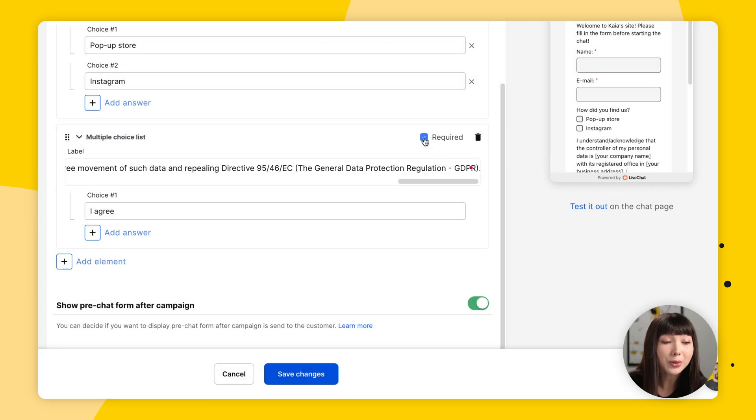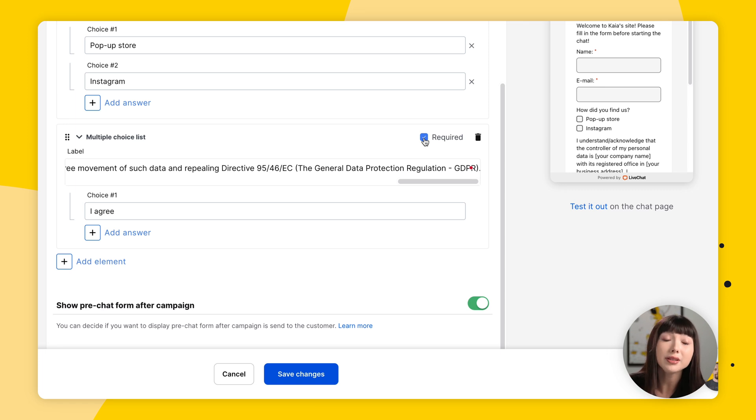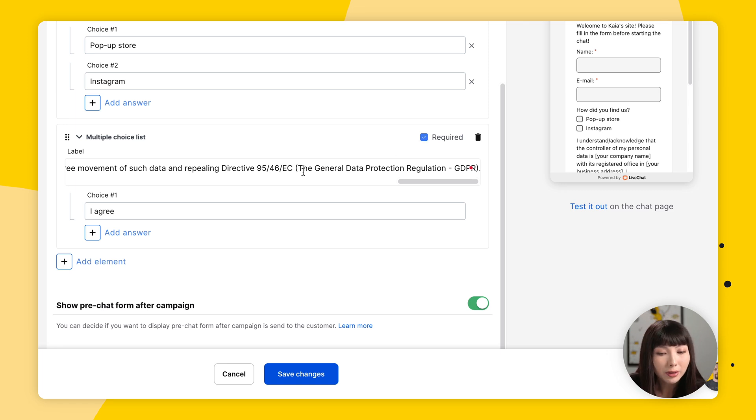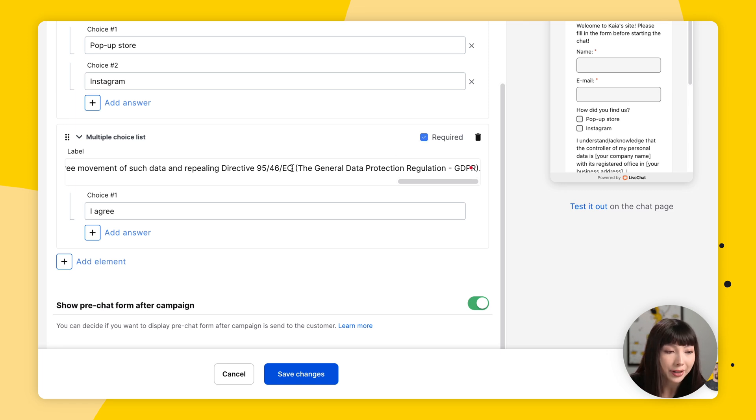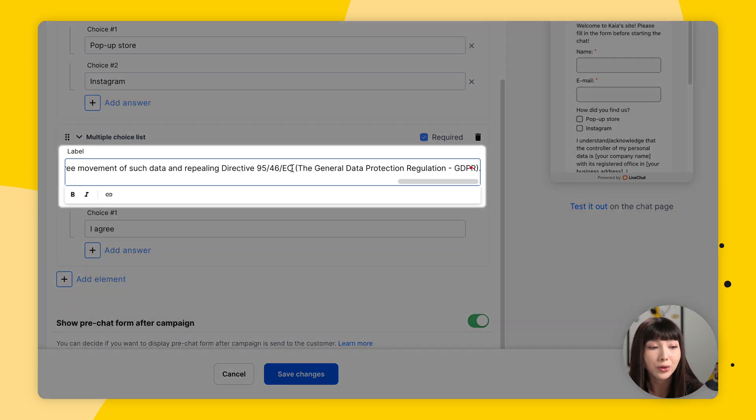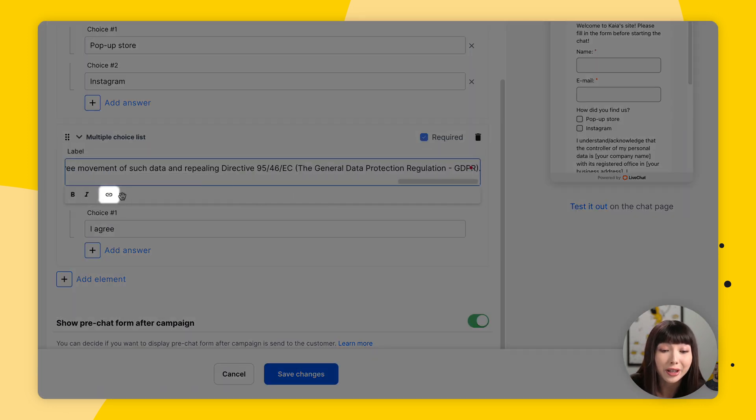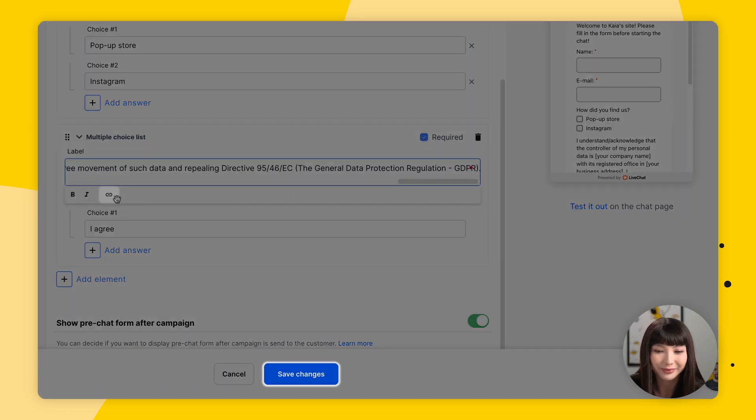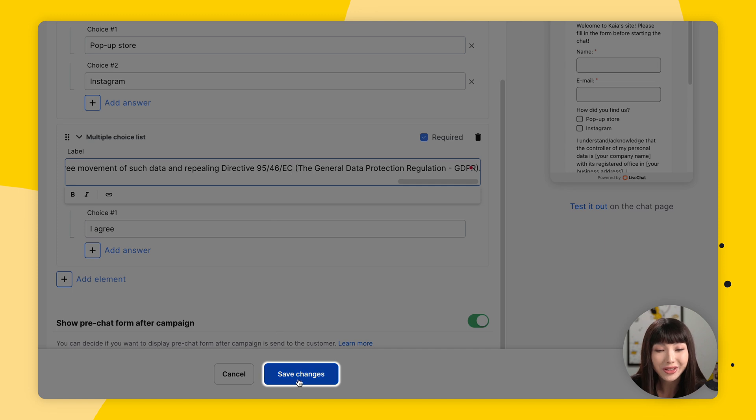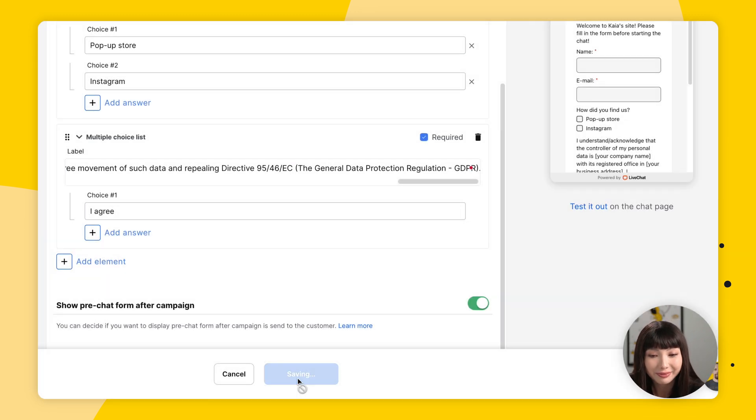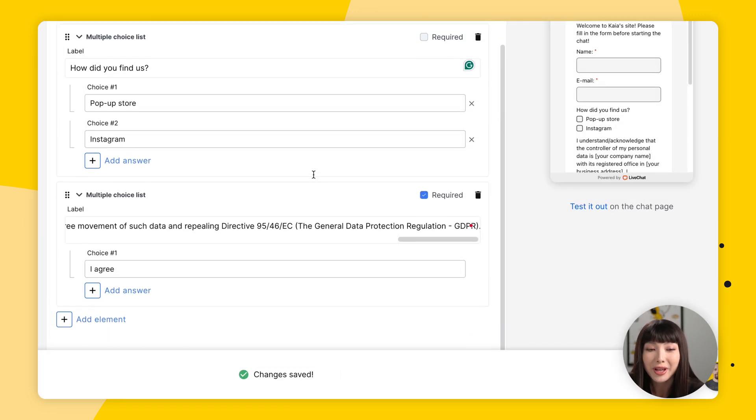Then we want to make sure that we mark this as required. Now you can also link to your full privacy policy in the pre-chat form. To do so, click on a text area in a chosen field label to find the link formatting option. Finally, click save changes. And you're done.